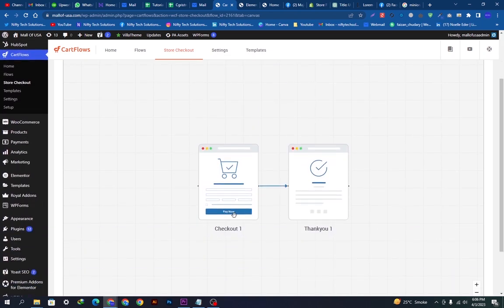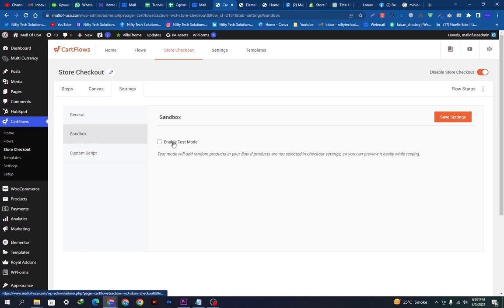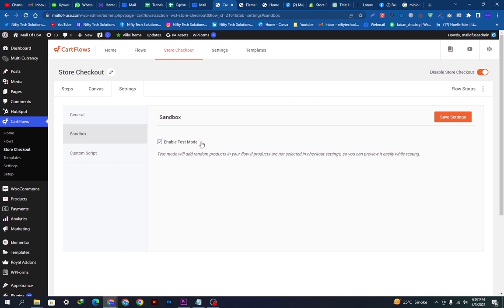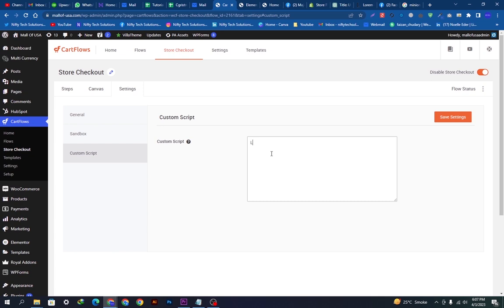First one is checkout and second is thank you page. You can do the basic settings here, the flow slug, the checkout store, and we can also enable test mode if you want to test the website before the customer use. The next option is custom script. You can also put some custom script here like JavaScript and CSS according to your needs to customize functionality in the website.